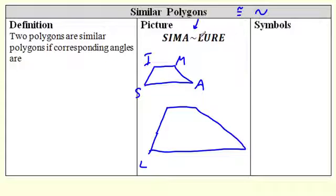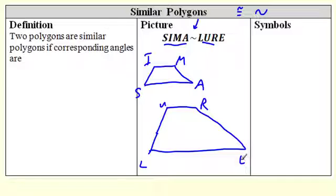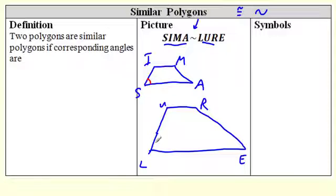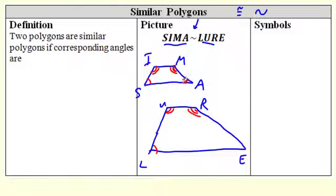Similar — S-I-M-A — is similar to L-E-R-R. So these two are similar: same shape, different size. What has to be true about the angles? If I look at angle S, it's congruent to angle L; I is congruent to U; M is congruent to R. One, two, three, four — excellent. The corresponding angles are congruent.